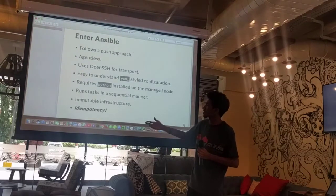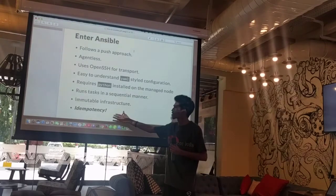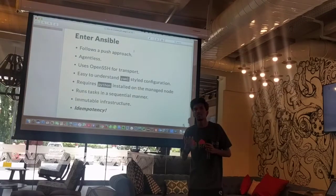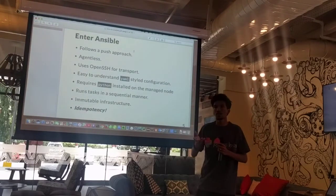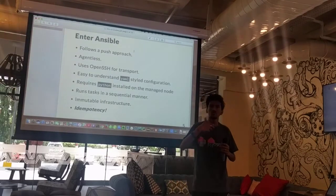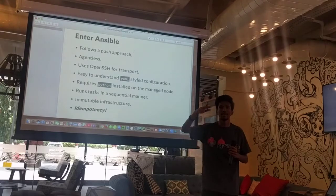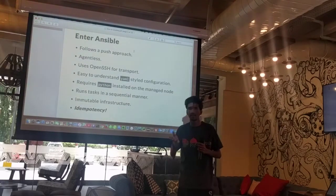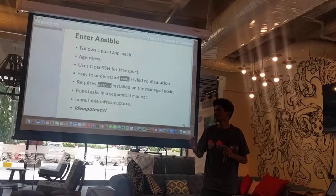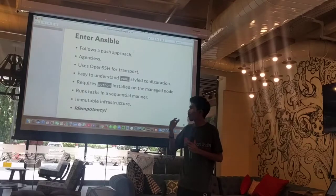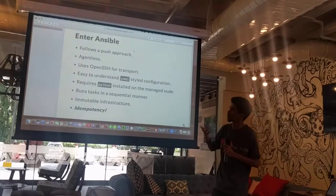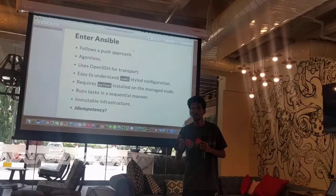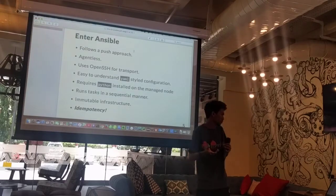One more thing I want to stress on is idempotency. What this means is: let's say I have a task which I run on my server — I'm creating a user. Now let's say I run the Ansible task once to create that user; I don't want it to be created again, that would be a waste of time. What Ansible makes sure is that each module — like the creation of the user — should be done only once.